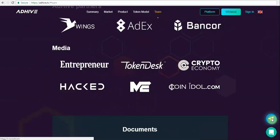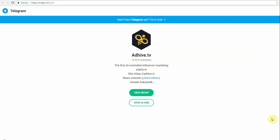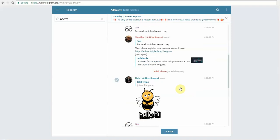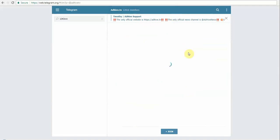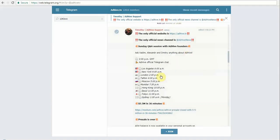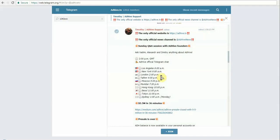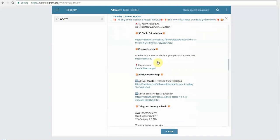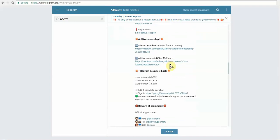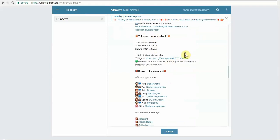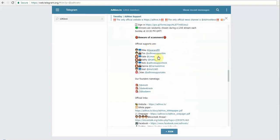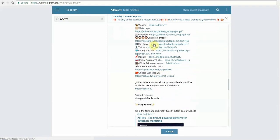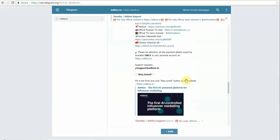If we try to look at their Telegram, they have more than 12,816 members at the time when I'm recording, and they have pinned up the details over here which you can go through once you have joined. So they say that the pre-sale is over and there were some winners in terms of bounty, the details about the officials and different links on the social media.